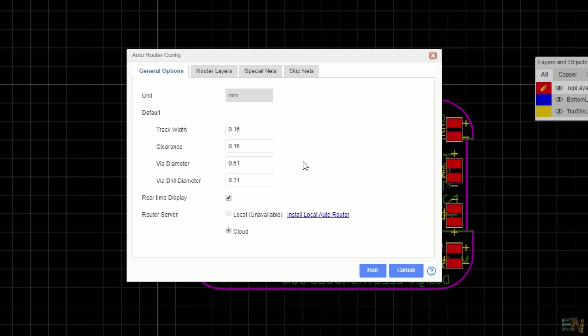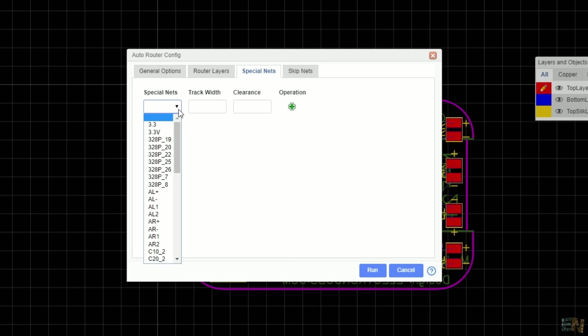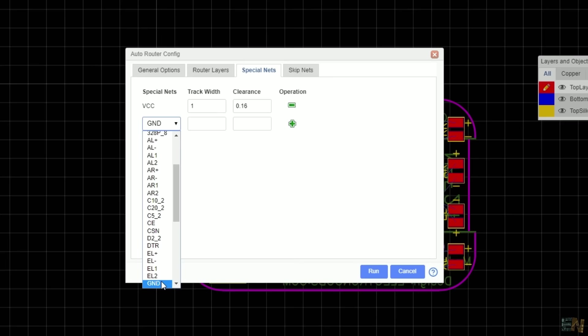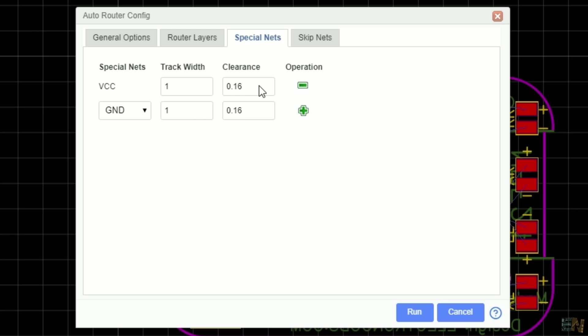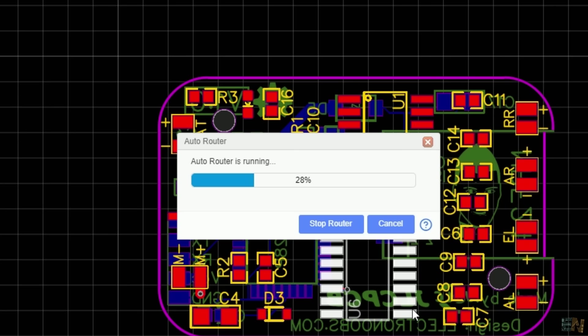But if you go into the special net menu, you can make some tracks to be different than the others. Imagine that you want ground and VCC tracks to be of 1mm and the rest of 0.2mm. Just place the ground and VCC here and make those 1mm. Now hit the run button and it will automatically route all the connections.